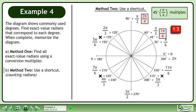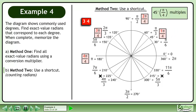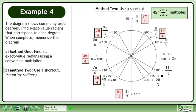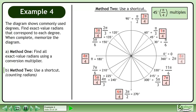In the first quadrant, 45 degrees is 1 pi over 4, and 90 degrees is 2 pi over 4. In the second quadrant, 135 degrees is 3 pi over 4, and 180 degrees is 4 pi over 4. In the third quadrant, 225 degrees is 5 pi over 4, and 270 degrees is 6 pi over 4. In the fourth quadrant, 315 degrees is 7 pi over 4, and 360 degrees is 8 pi over 4.